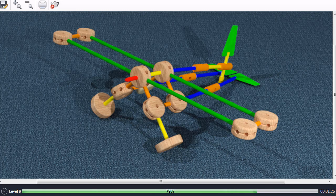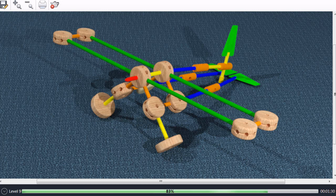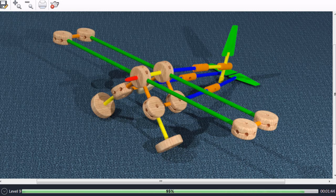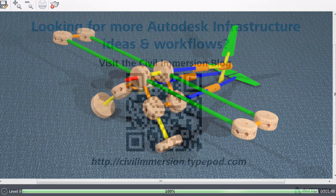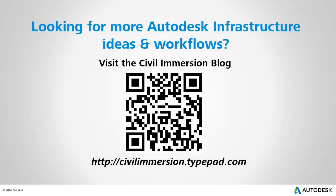The best part is, since you are working in a virtual environment, there is no limit to the size and scope of the models you can create. Would you like to explore other Autodesk infrastructure ideas and workflows? If so, please visit the Civil Immersion blog, by scanning the QR code, or by following the URL listed below.